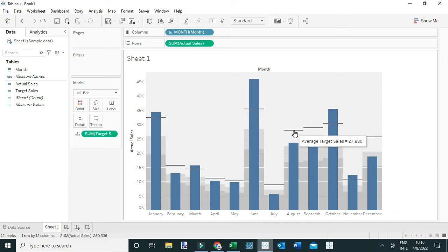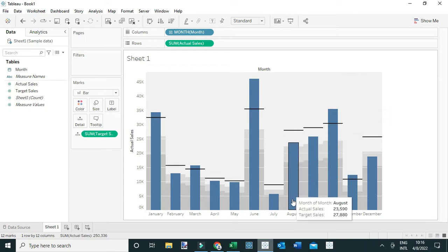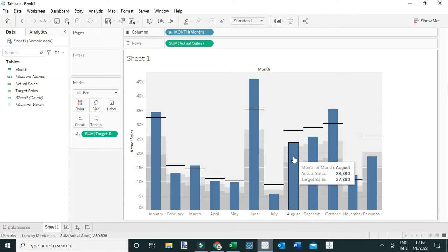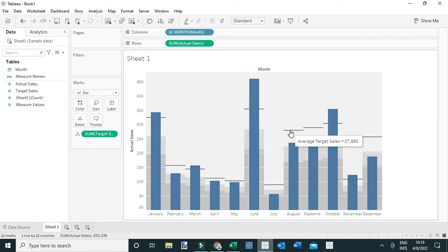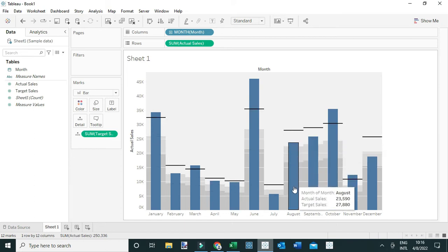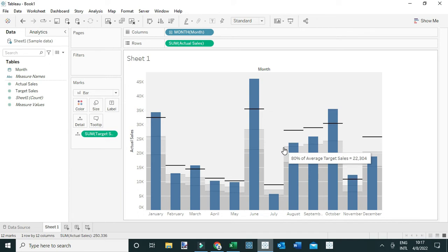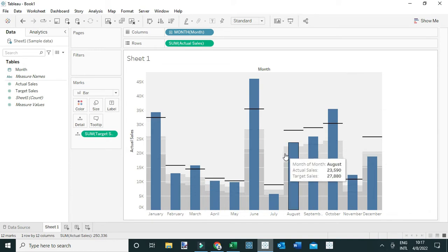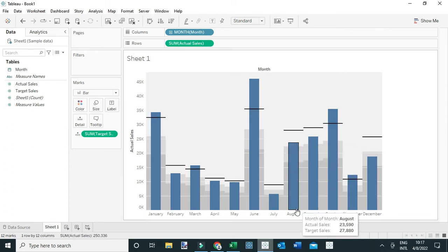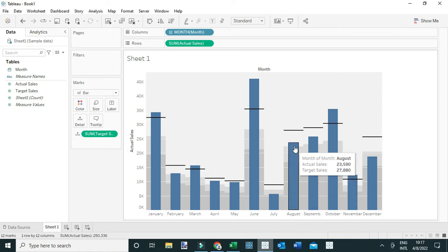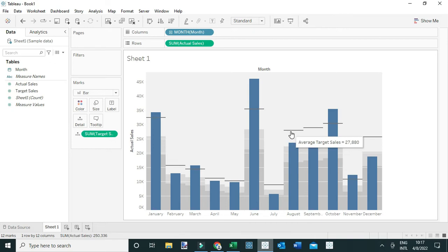Tableau will automatically create a bullet chart. When you hover, you can see that the dash is a reference line representing the target. For example, in August, the bar is the actual performance and the dash is the target. In the background you can see other demarcations — the first at the top is the 80% mark of the target sales, and the second is the 60% mark. So for August, the actual performance is not yet on target but is slightly above the 80% mark.